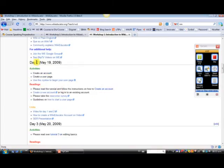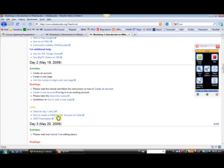For tomorrow, you'll see here that we'll get into creating an account and user page. But again, read through the information for each day. This is a self-paced course.